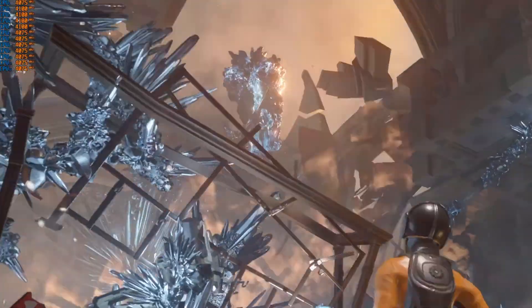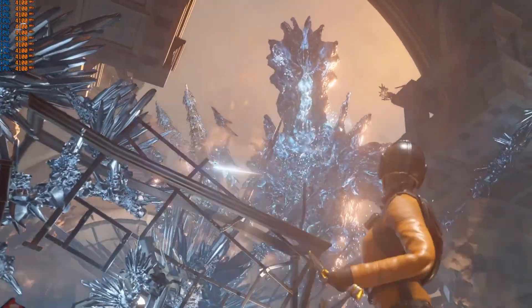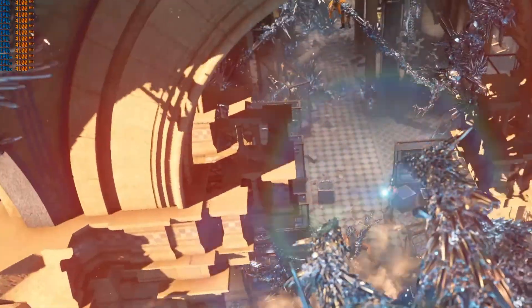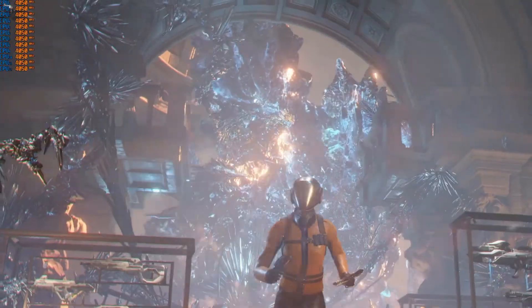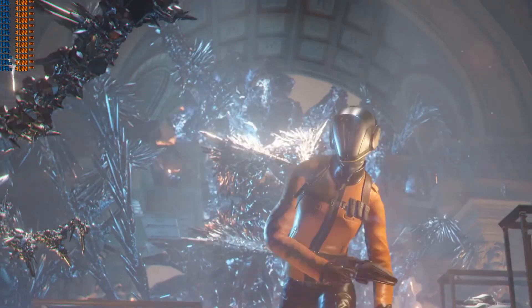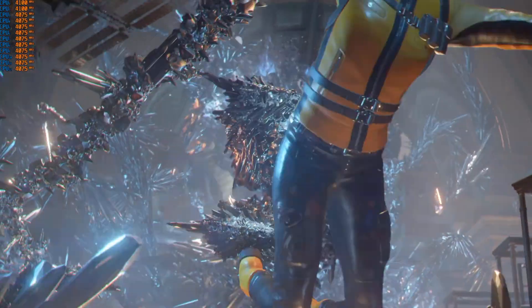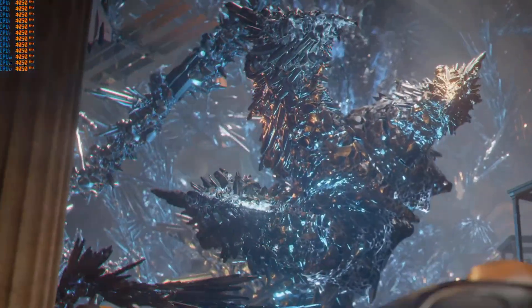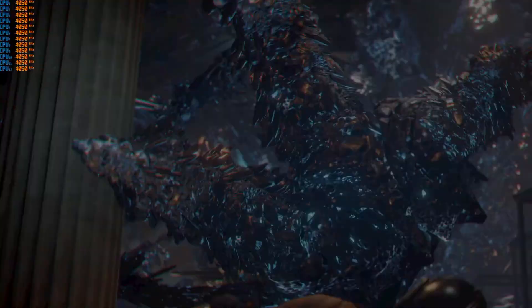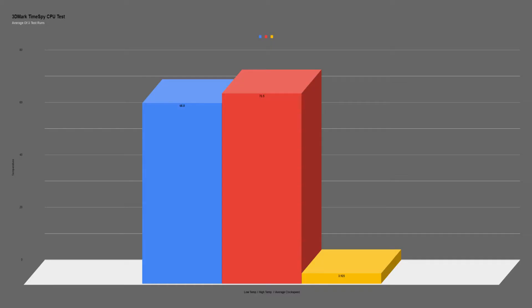Starting out with 3DMark TimeSpy, I took the average of the CPU core temperatures over the course of three test runs. You can see the AR12 kept the 3600 at an average core temperature of 68.8°C, with a max peak of 72.5°C. The CPU was able to achieve an average clock speed of about 3.925GHz during all of the CPU tests.